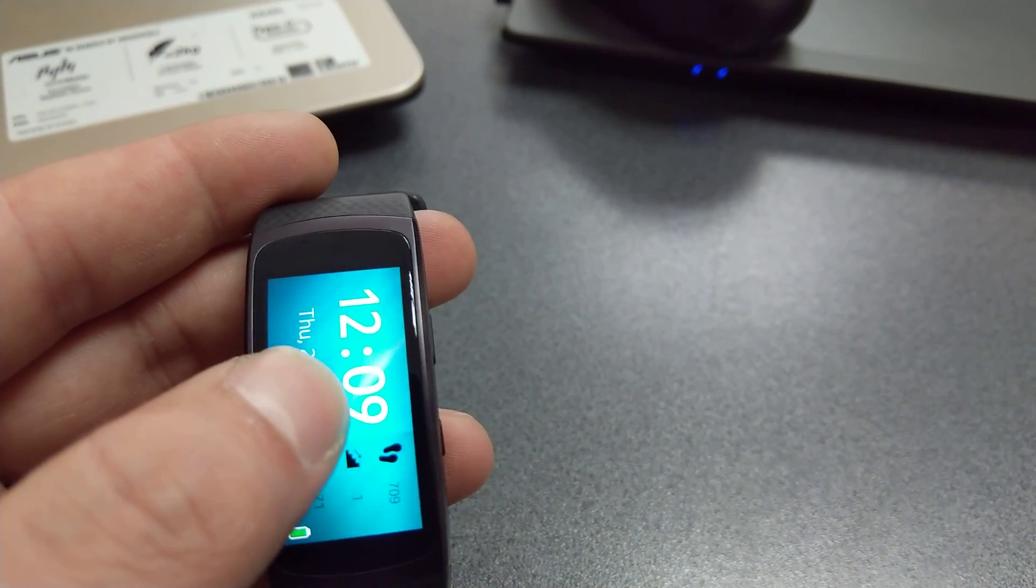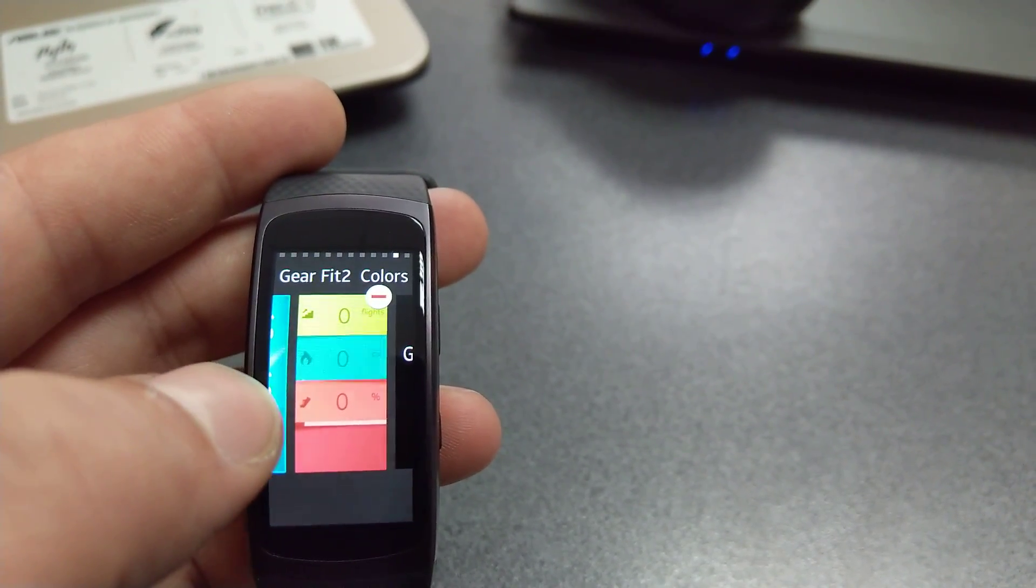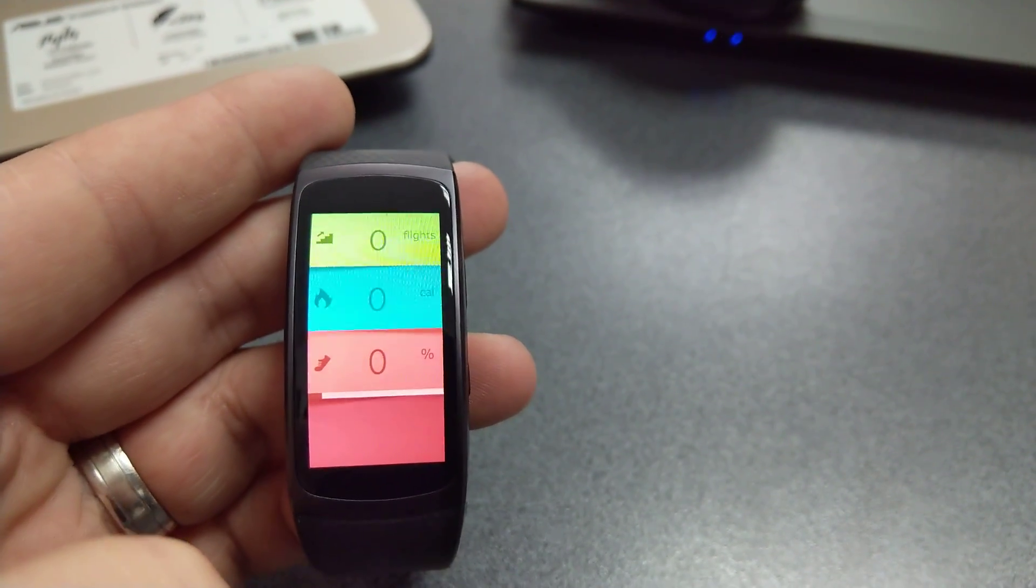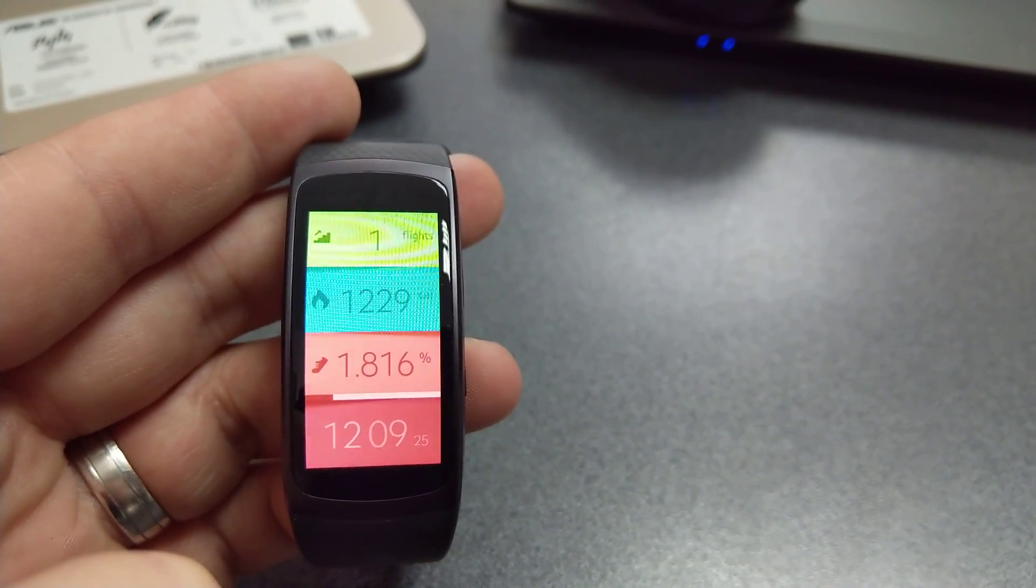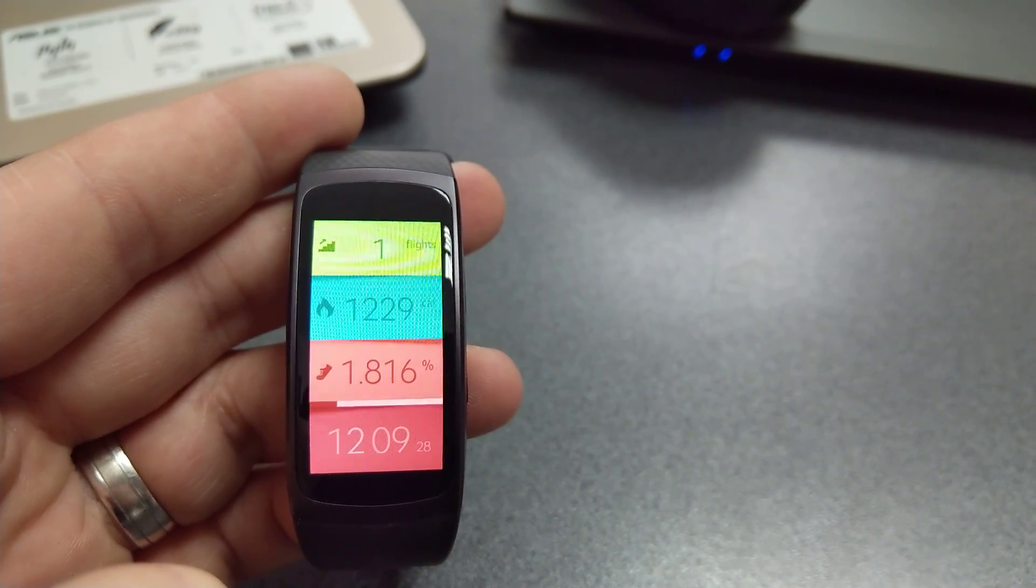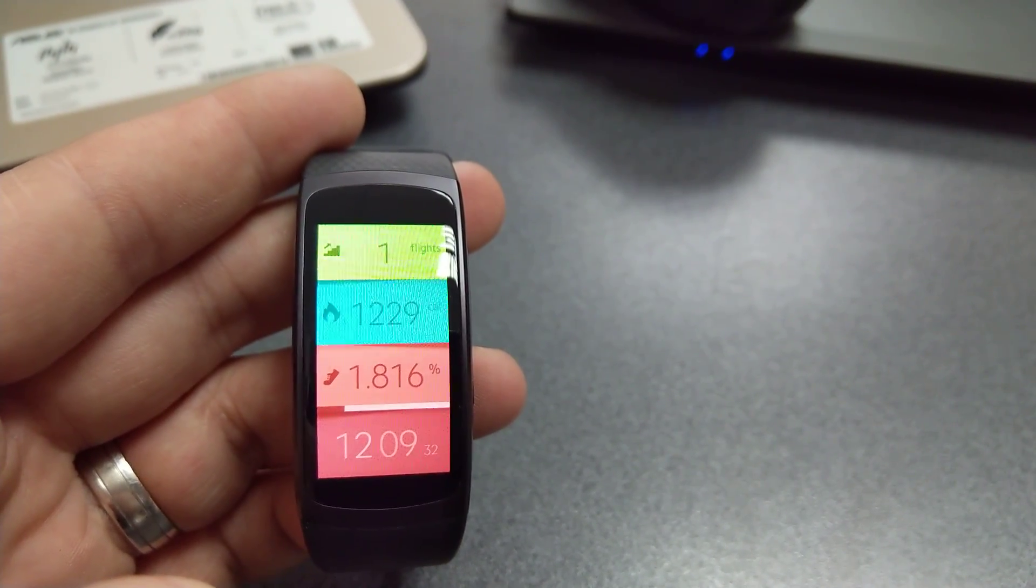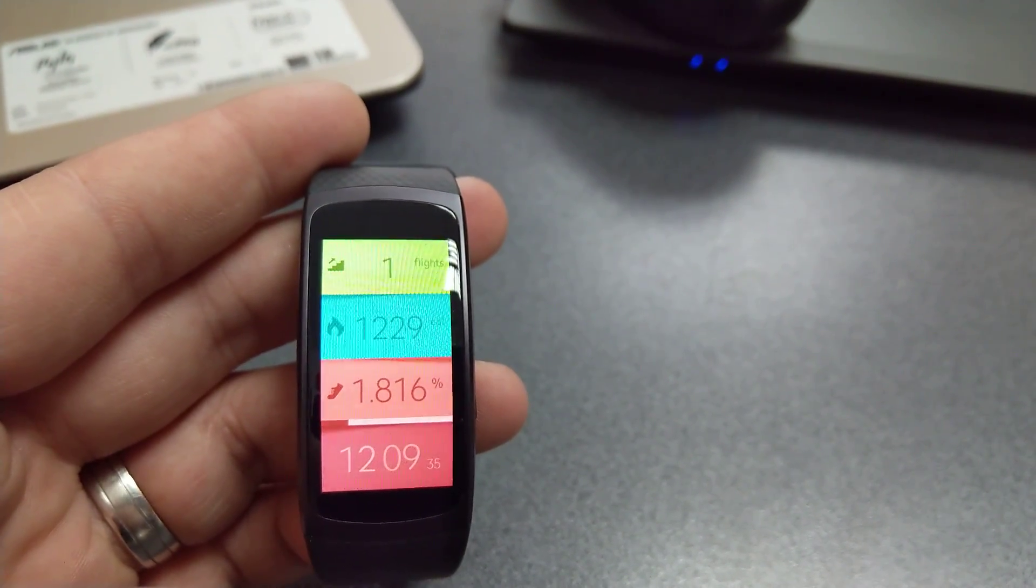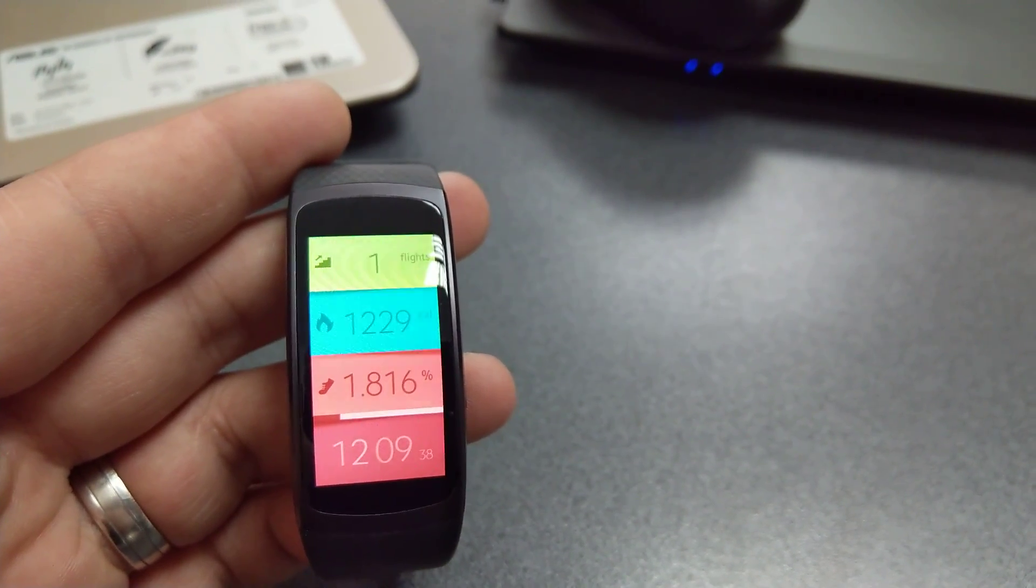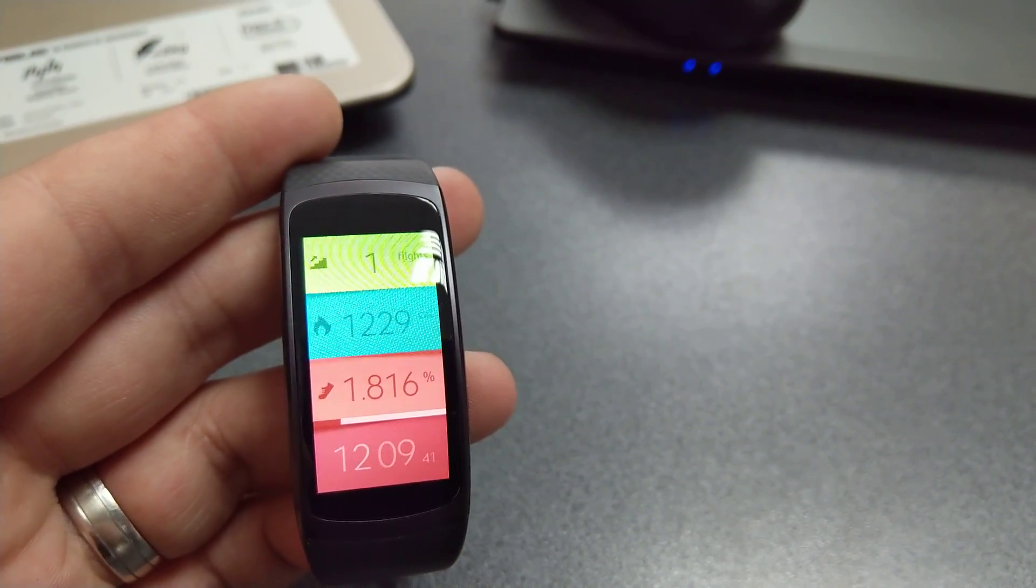And the last one: it's Gear Fit 2 Colors. Very simple but comprehensive if you ask me in terms of information. I would prefer the variant with different colors, but so far this is all that I managed to find from this developer.